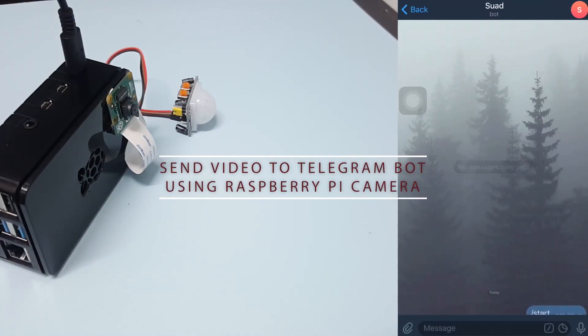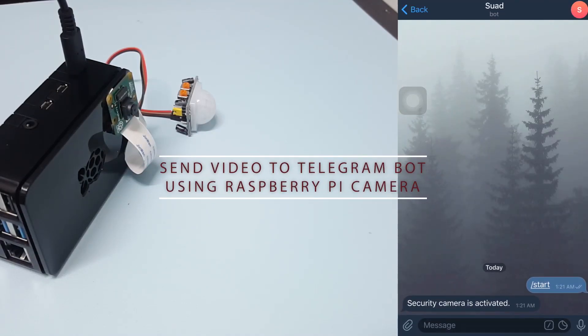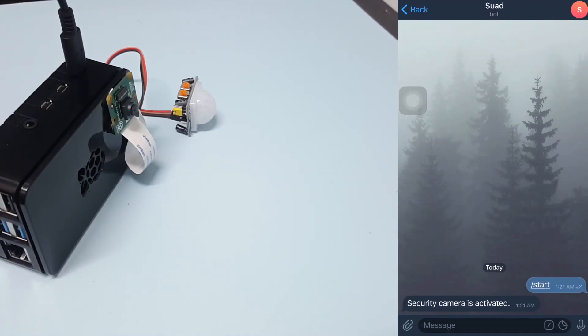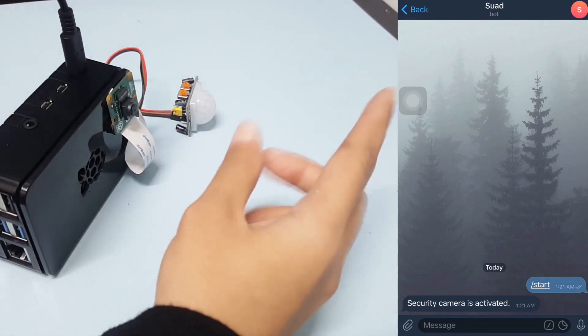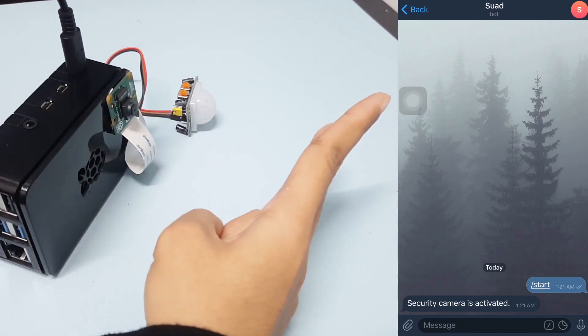Assalamualaikum and hi guys! In this video, I'll share with you how to send a video to a Telegram bot using Raspberry Pi.